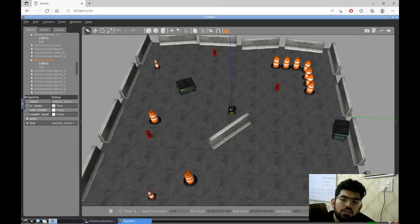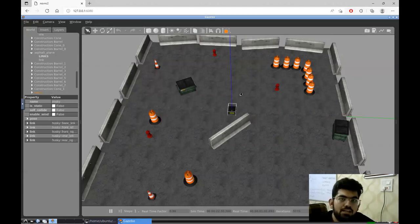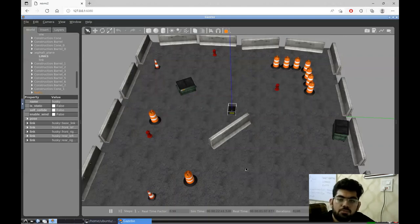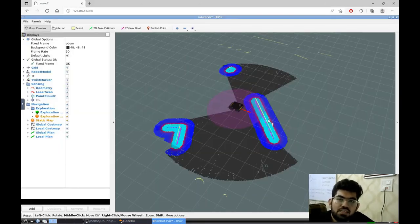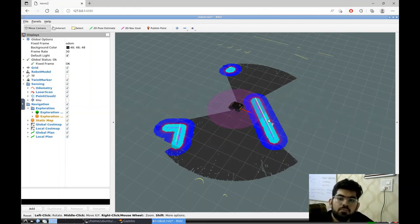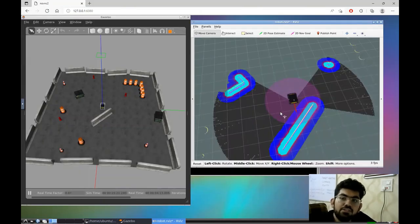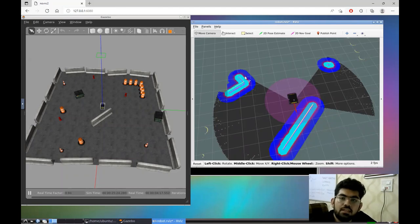Here we have our Husky robot. The Husky is a mobile robot and it is placed in an environment where there are different obstacles. Here we have the RViz visualization window. On this window, we are going to see how the algorithm is performing. As we can see, the RViz visualization window is showing the nearest obstacles that are being detected by the sensors of the robot.